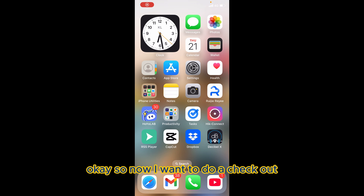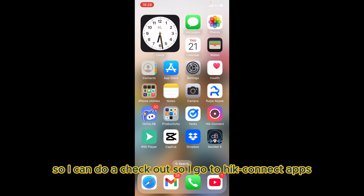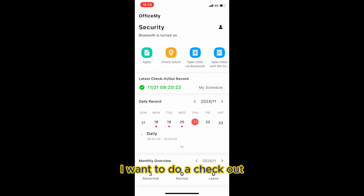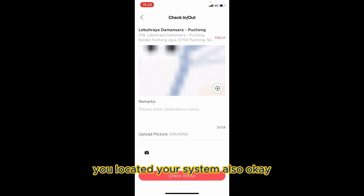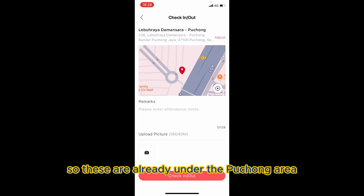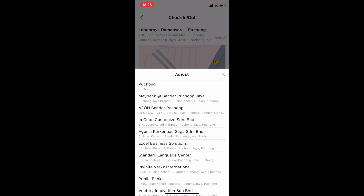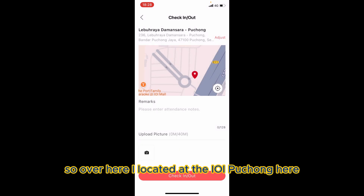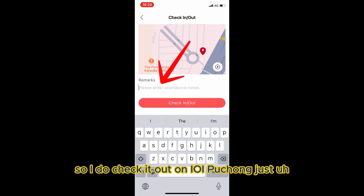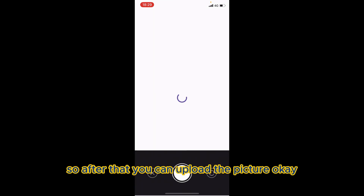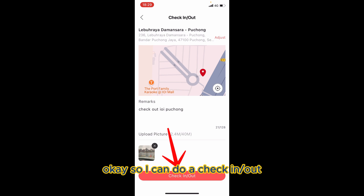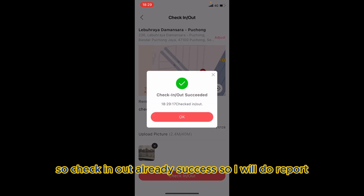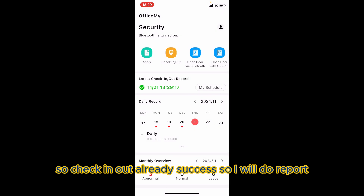Now I want to do a check-out since it's already around 6 o'clock. I go to the Hik Connect app and go to Check-in/Out. The app locates your position — it shows I'm already under the Puchong area. You can do an adjustment for your location. I select 'RY Puchong', add a remark, upload the picture, and complete the check-out. Check-out succeeded.